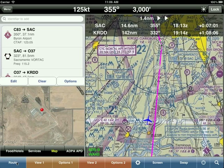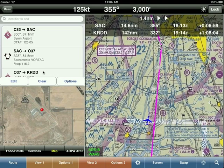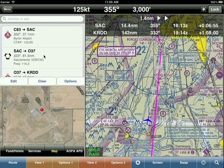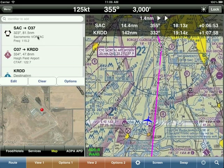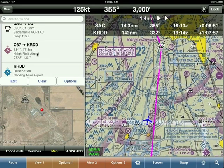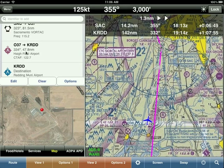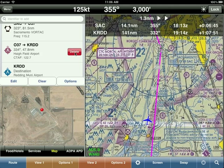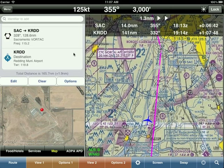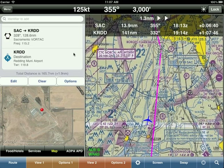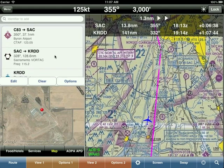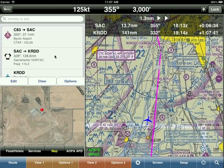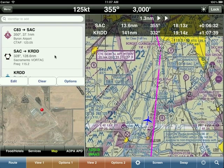Whenever you have a list in Wing X — whether it's favorites or route points — to delete an item, swipe your finger from left to right and a delete button appears. Tap the delete button and it's gone. This is how you delete any list item in Wing X.